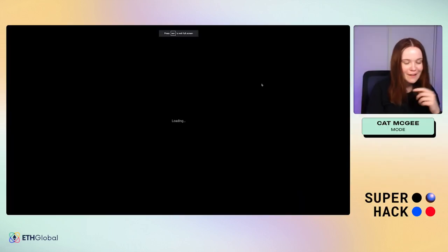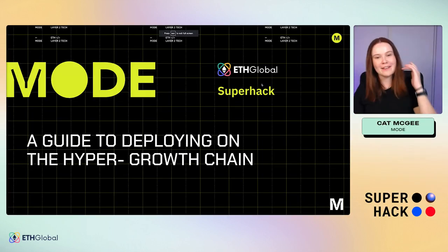Hello everyone and welcome to the Super Hack Mode workshop — Mode 101, a guide to deploying on the Hyper Growth Chain. Joining us today is Cat McGee who will be taking us through this session. Over to Cat to get started.